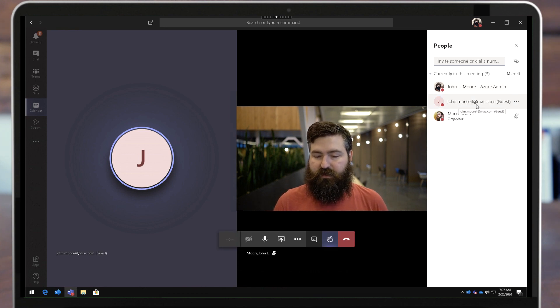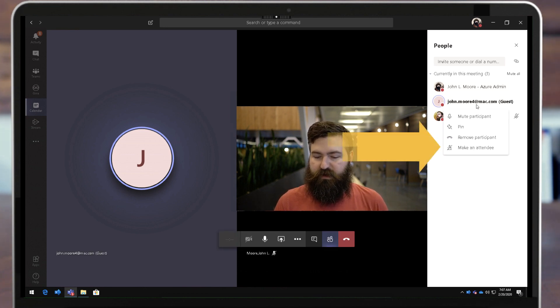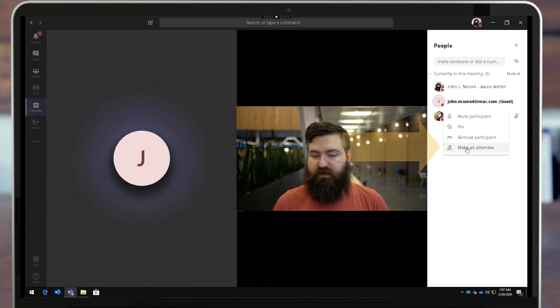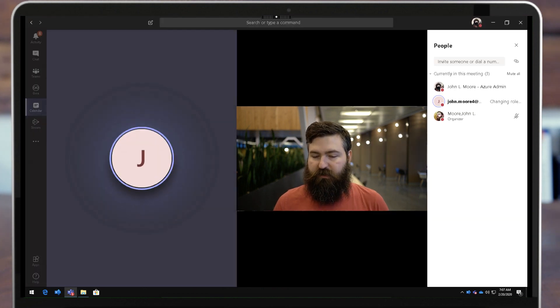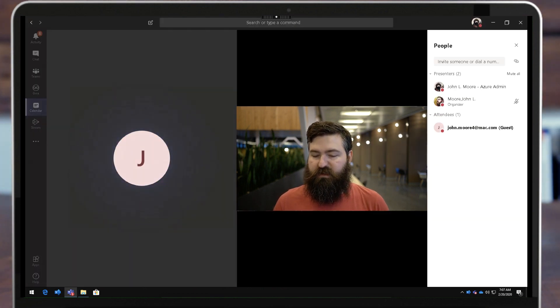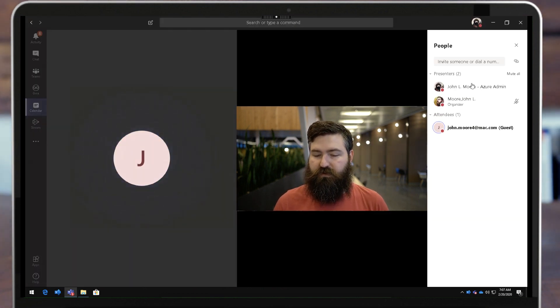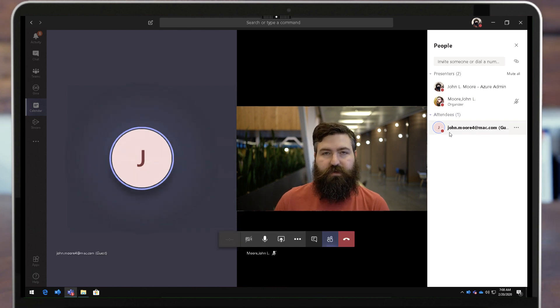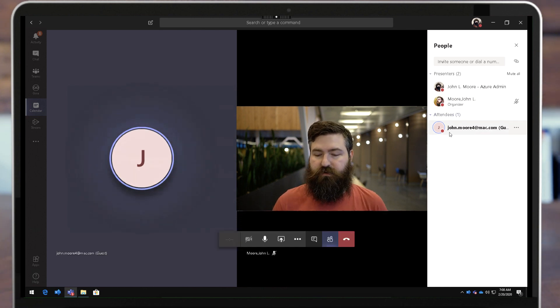So this guest user right here, if I right-click on that person I can make them an attendee. And now you'll see that it splits up the list into presenters and attendees, so my attendees are grouped together, my presenters are grouped together.